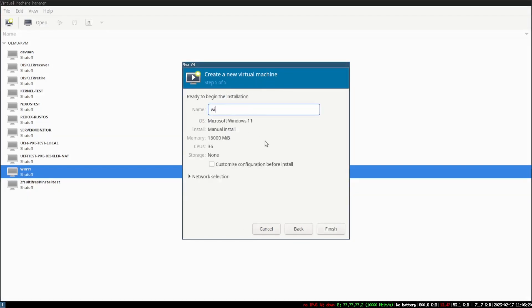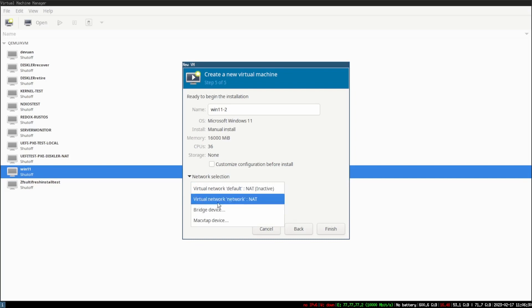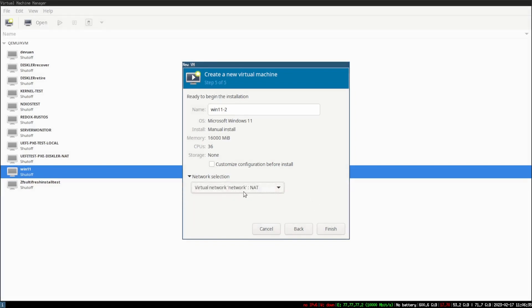Type in a name like 'windows11-2' since this is the second one. Right here where it says virtual network, you'll see 'default' or 'NAT inactive' — you're going to want to select a virtual network with NAT. Your virtual network should have one here by default, though depending on your distribution, certain components may be active or inactive for your libvirt machine.